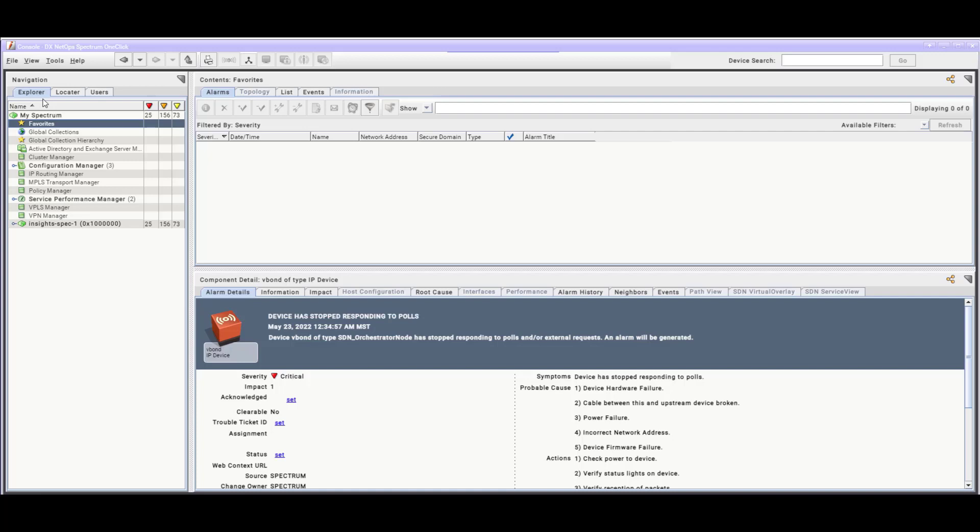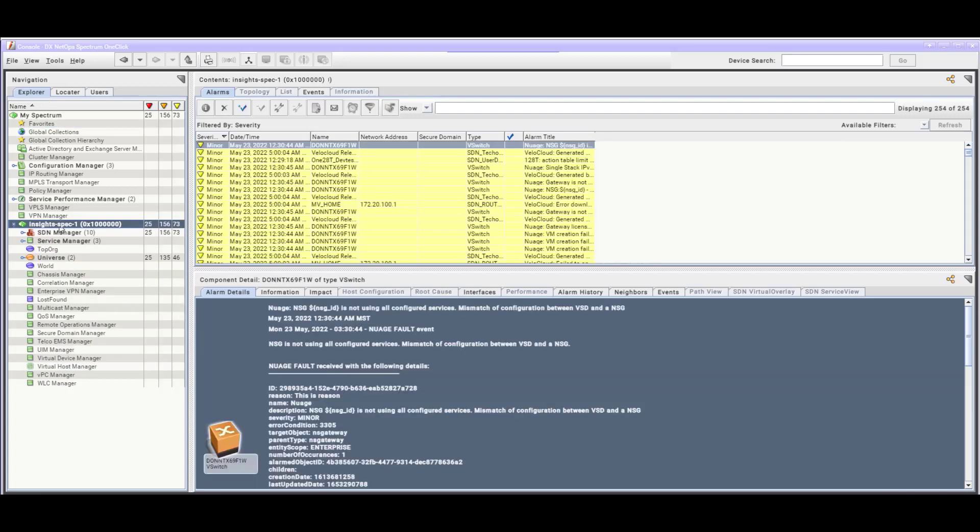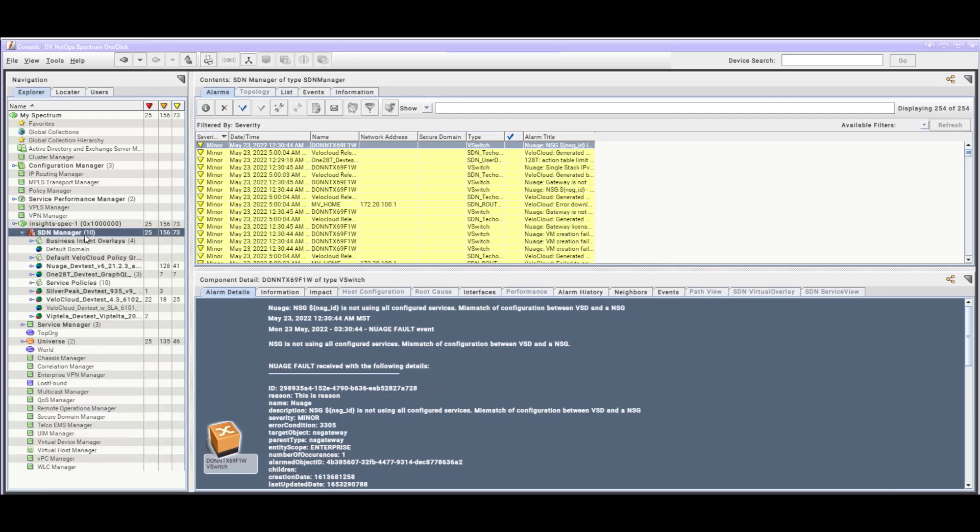To verify the VNA data integration with Spectrum One-Click under the SDN Manager branch, first navigate to the Explorer tab, then expand the branch for the Spectro server with the VNA integration point. Under the Spectro server branch, expand the SDN Manager branch.